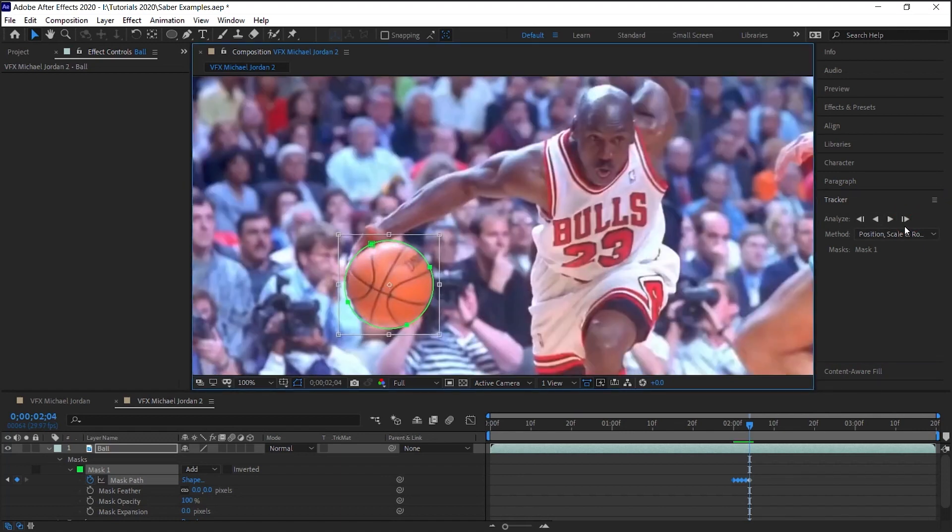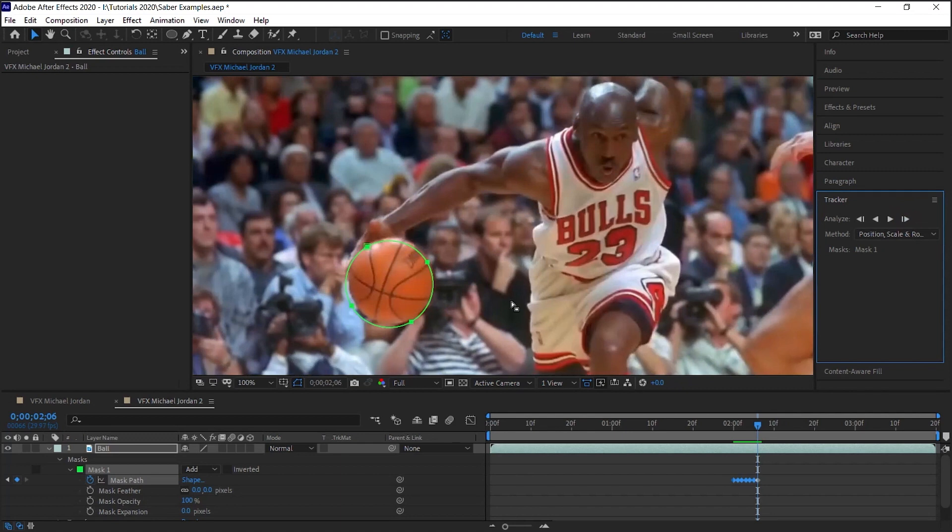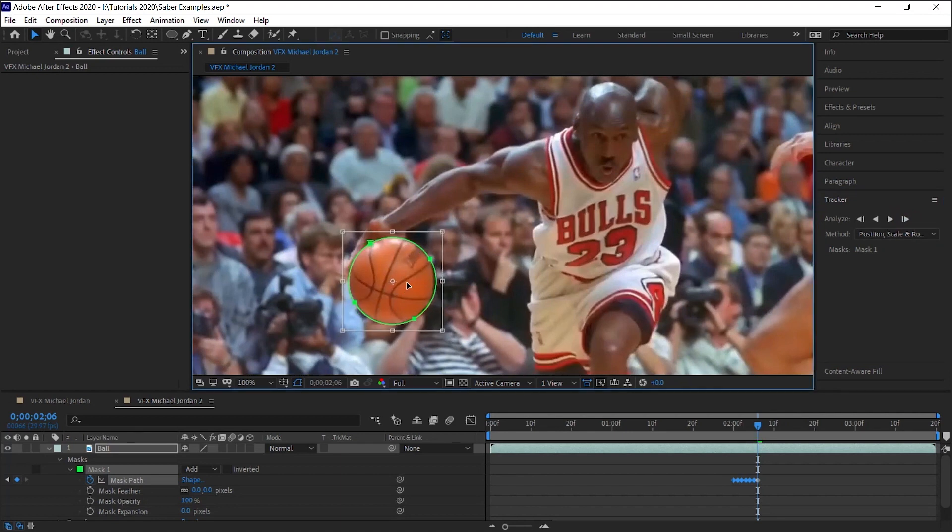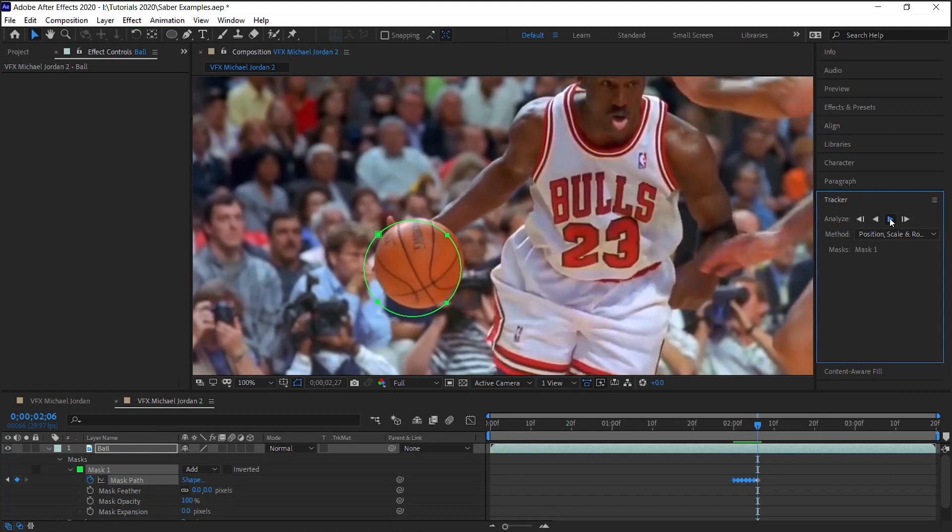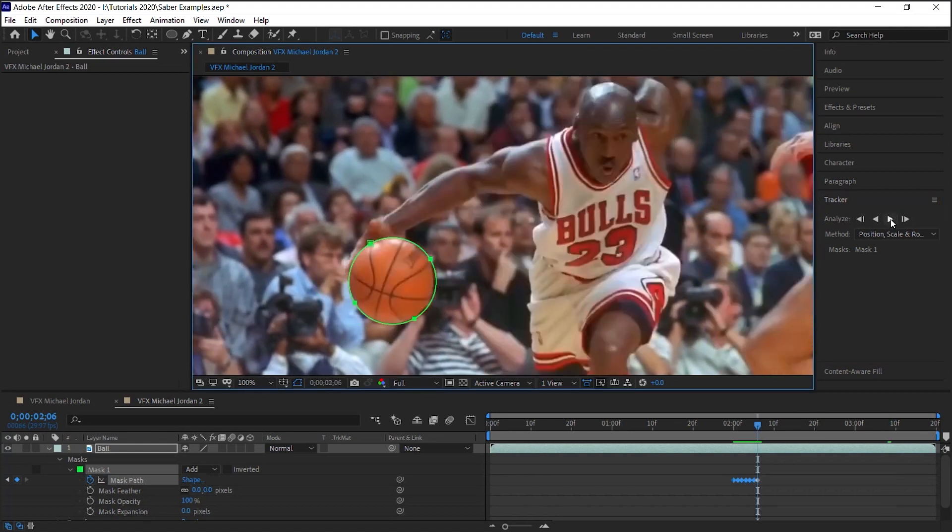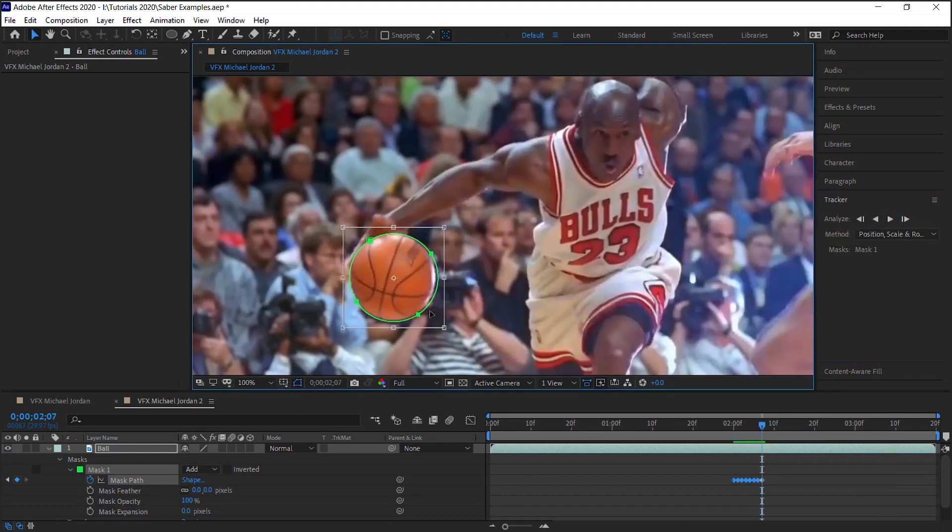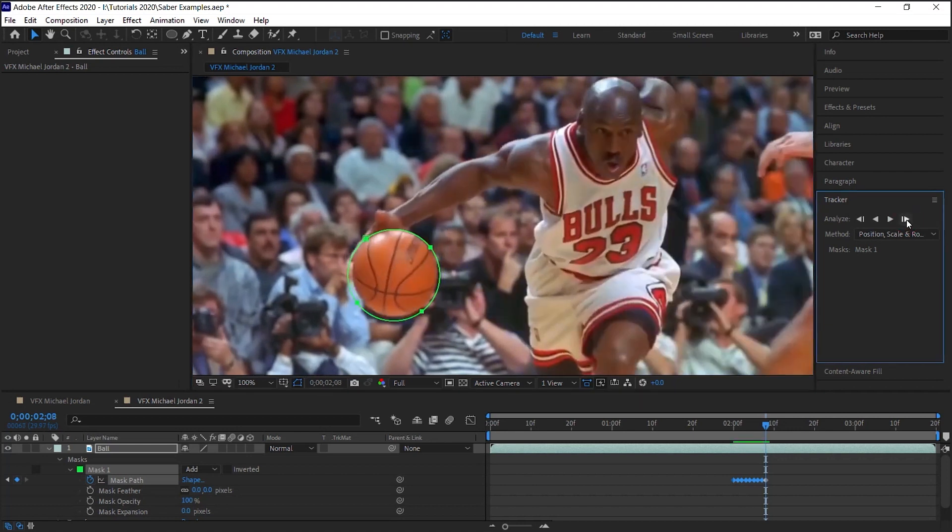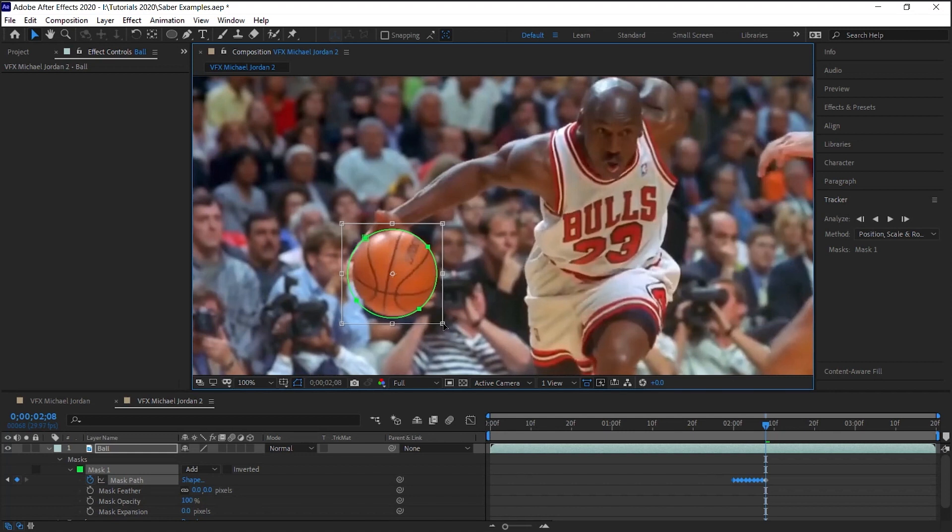The problem is if I go ahead and tell it to go automatically, this is what happens a lot of times. It doesn't pick it up very well. So what I'll do is I'll just go ahead and just go frame by frame. It takes a little longer, but it's worth it because you get a better result.